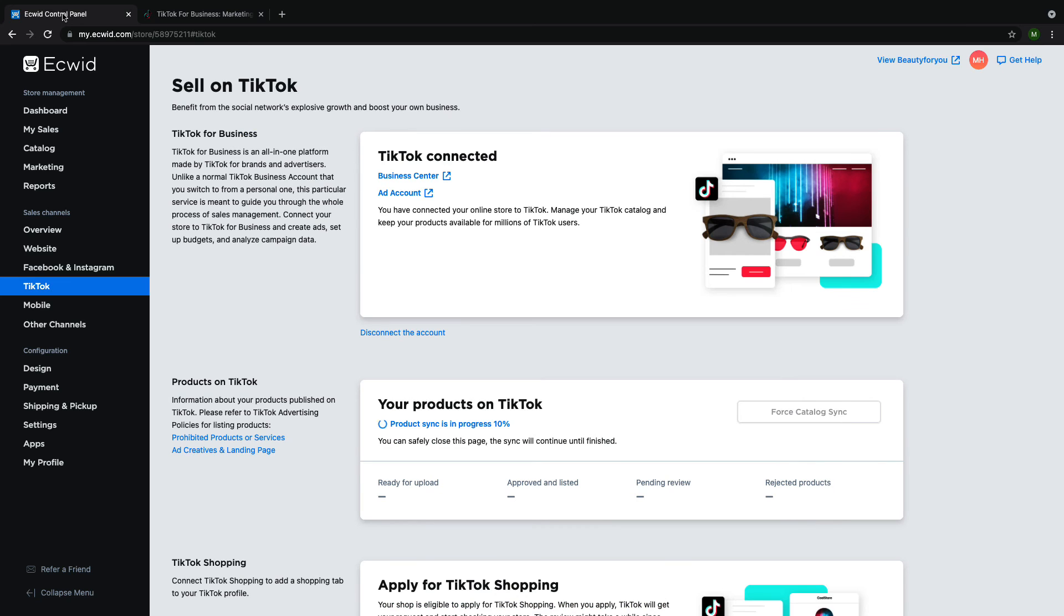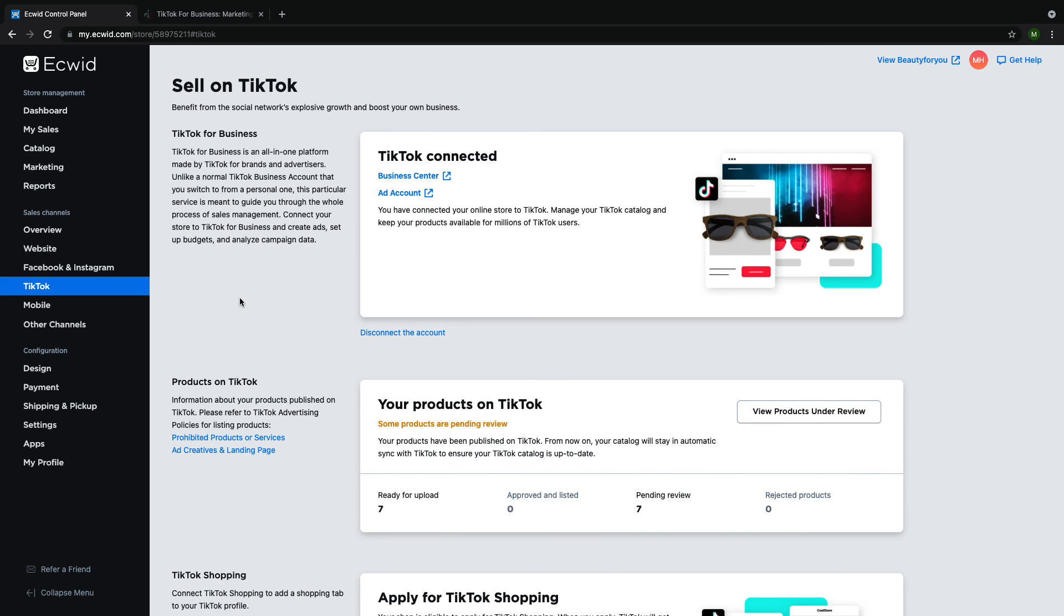Your catalog will automatically start syncing to TikTok. Congratulations, you've successfully connected your ECWID store to TikTok for business.